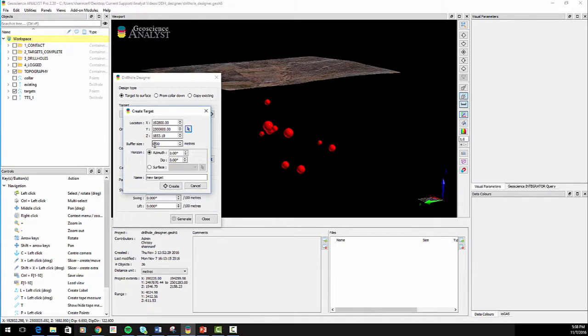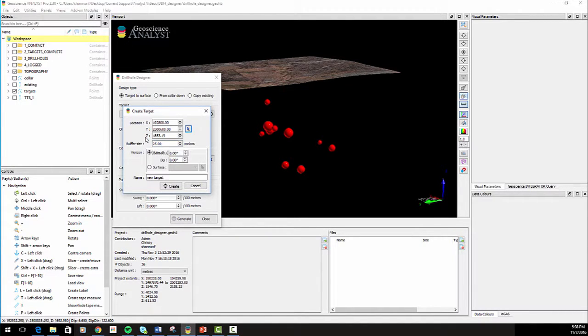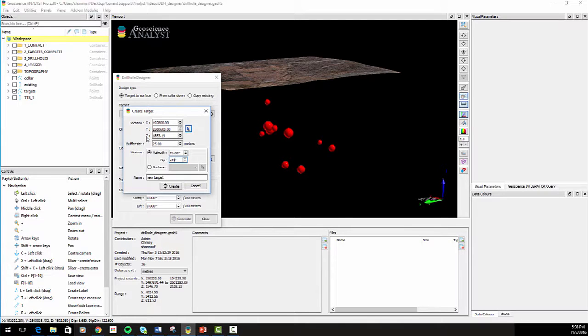The buffer size is optional. The target horizon orientation can be specified manually or based on a surface. The path of the target will be orthogonal to the nominated horizon. Name the new target object and click Create.